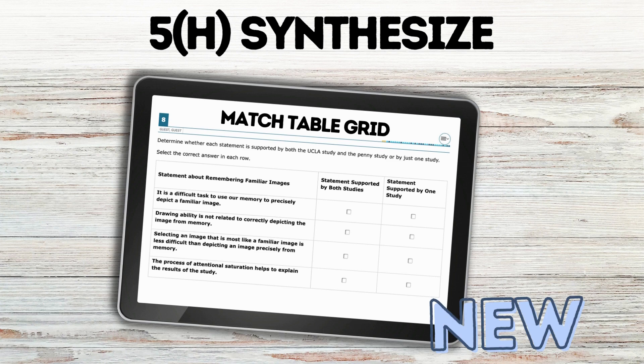Synthesizing — I didn't really find old questions on this, and so I thought it was very interesting that this example match table grid, where students had to look at which parts of the text supported a statement, and which one supported one text versus both texts, was a new format.